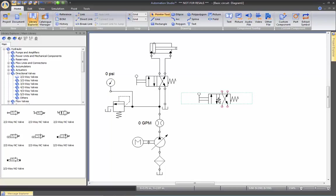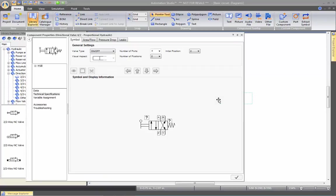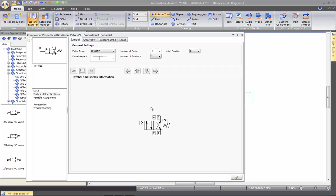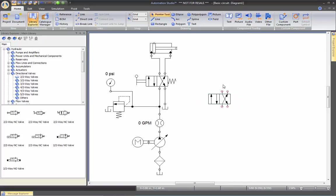By double clicking on the valve, I'm in the technical specification tab where I can actually click on the command, delete this command, and delete the other one. When I apply and close this window, now I have the valve that I want to put in my Word document.